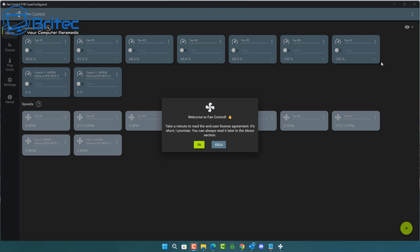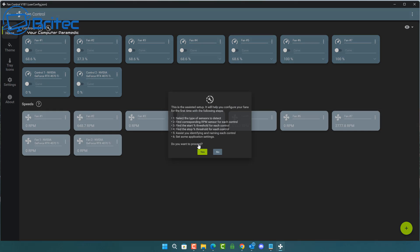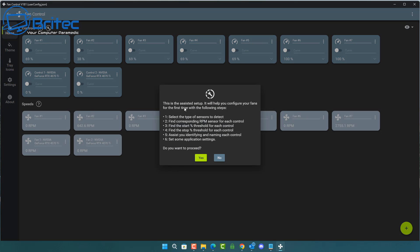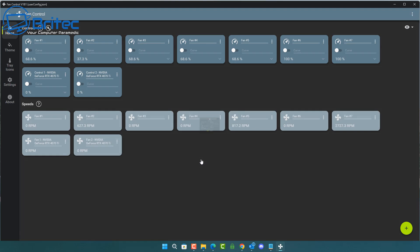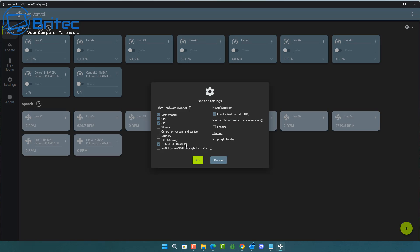Click on the FanControl.exe file to open up the welcome screen, then click OK. I'm going to say yes to proceed with the assisted setup. It's going to ask us to set up some sensor settings — motherboard, CPU, GPU — and you can also leave some of the other options enabled. Just select which ones you want and click OK.